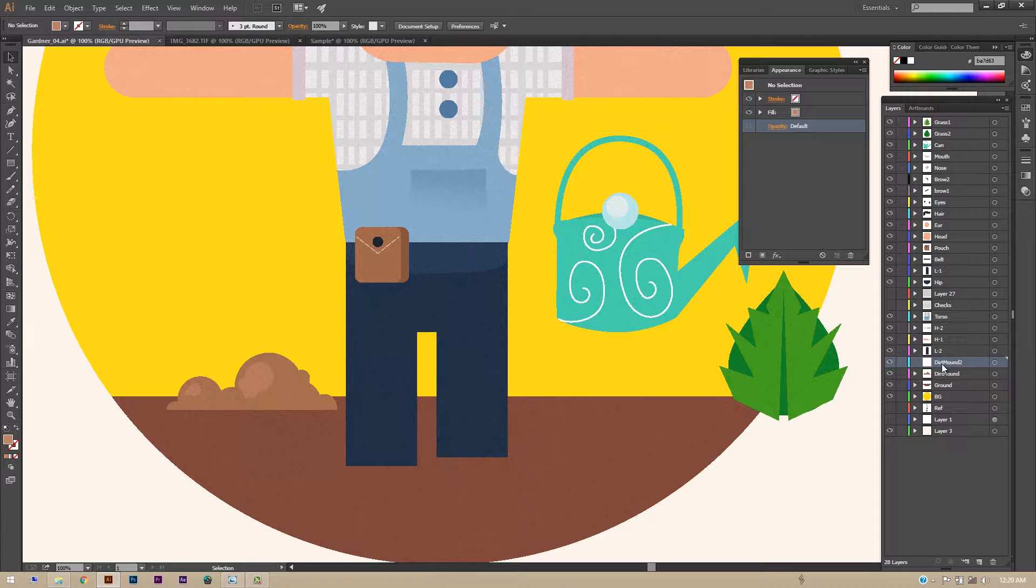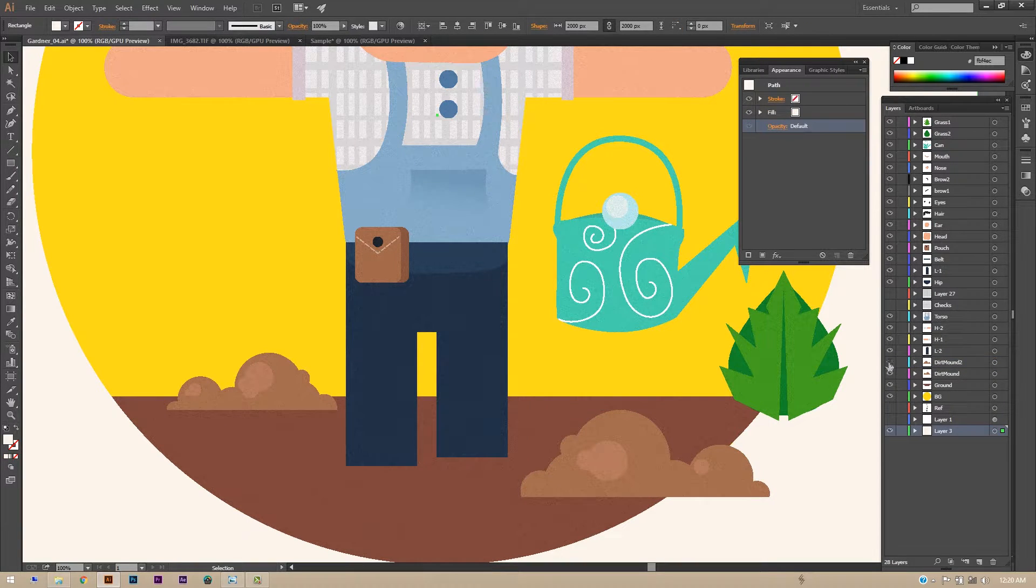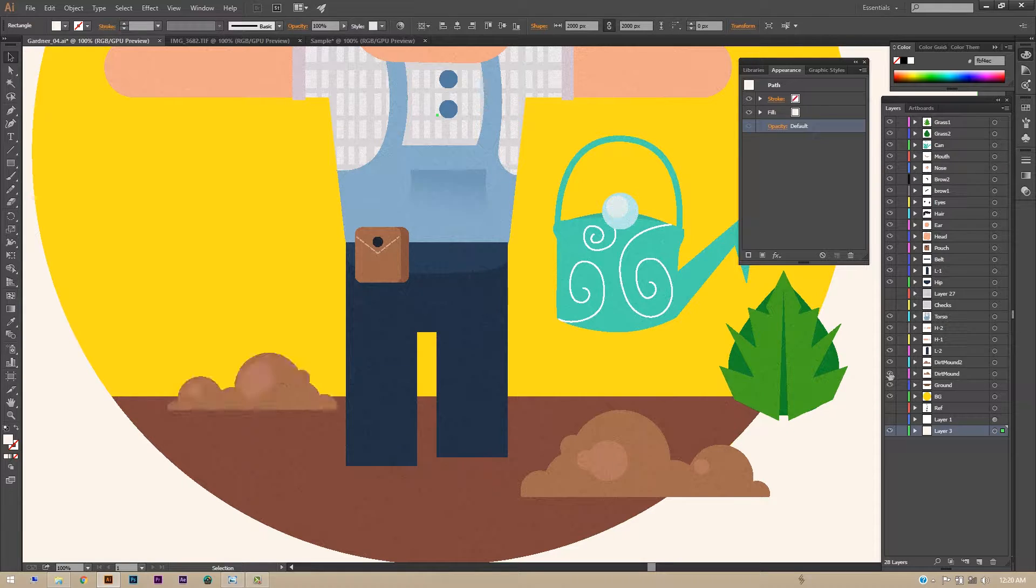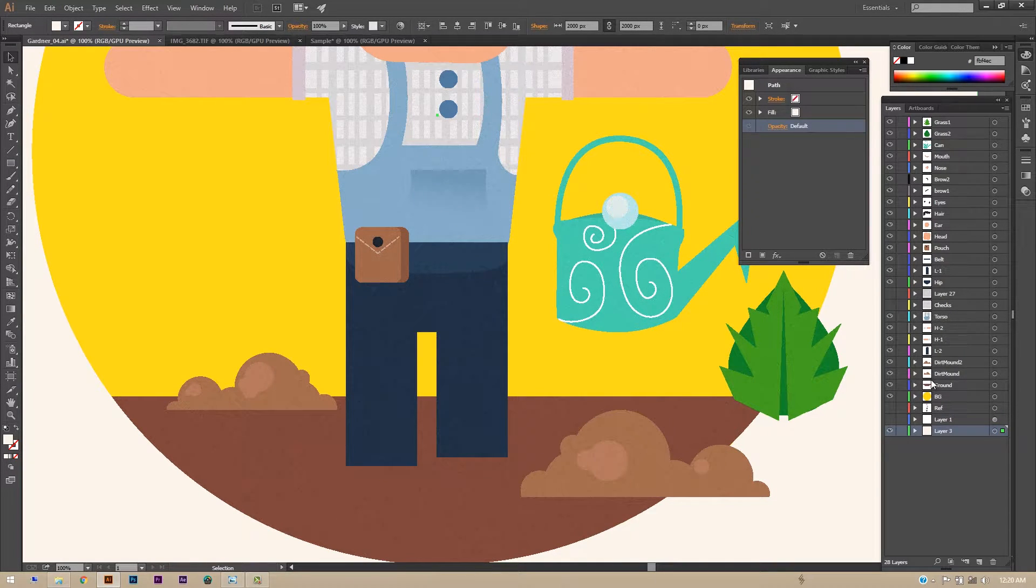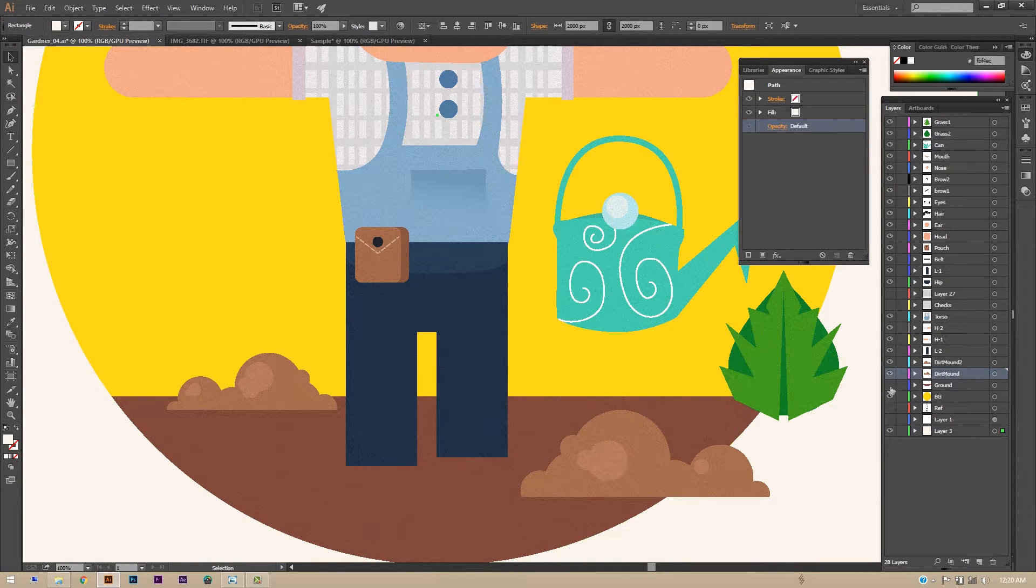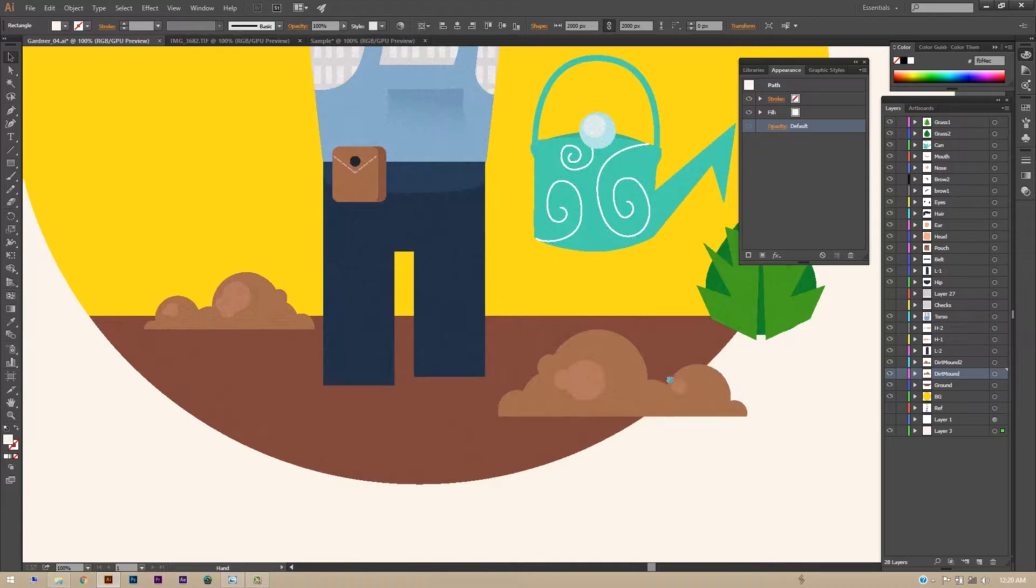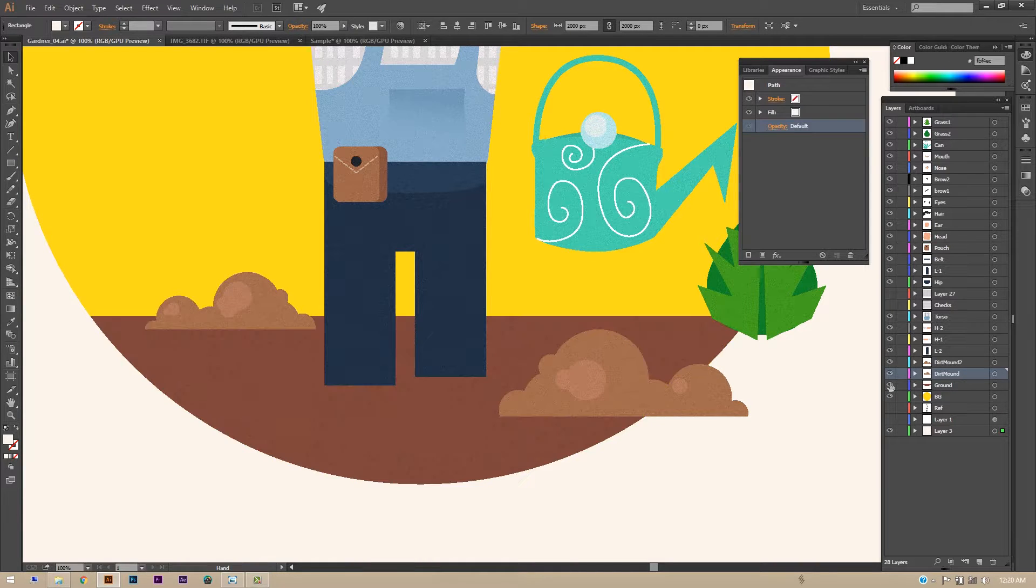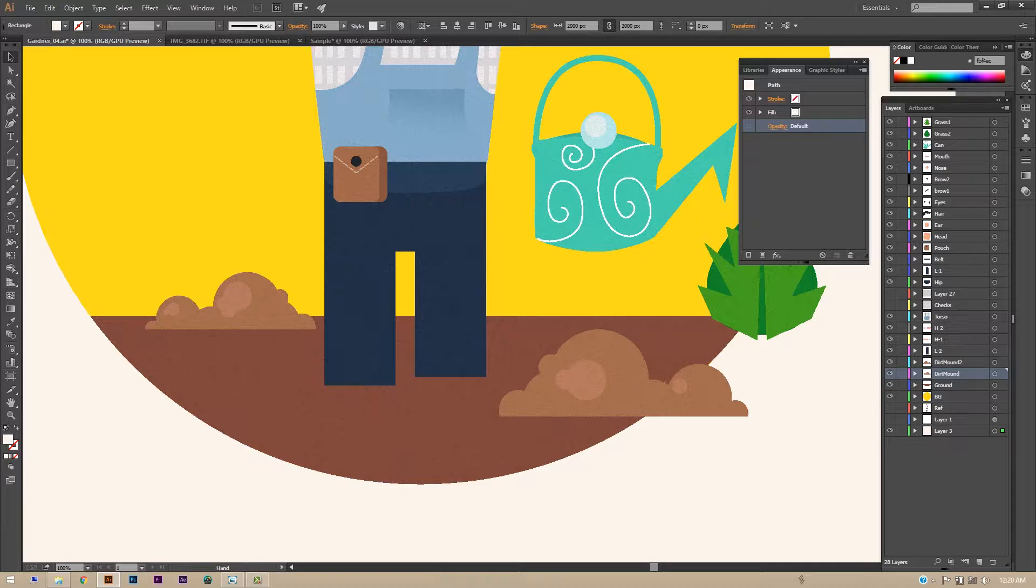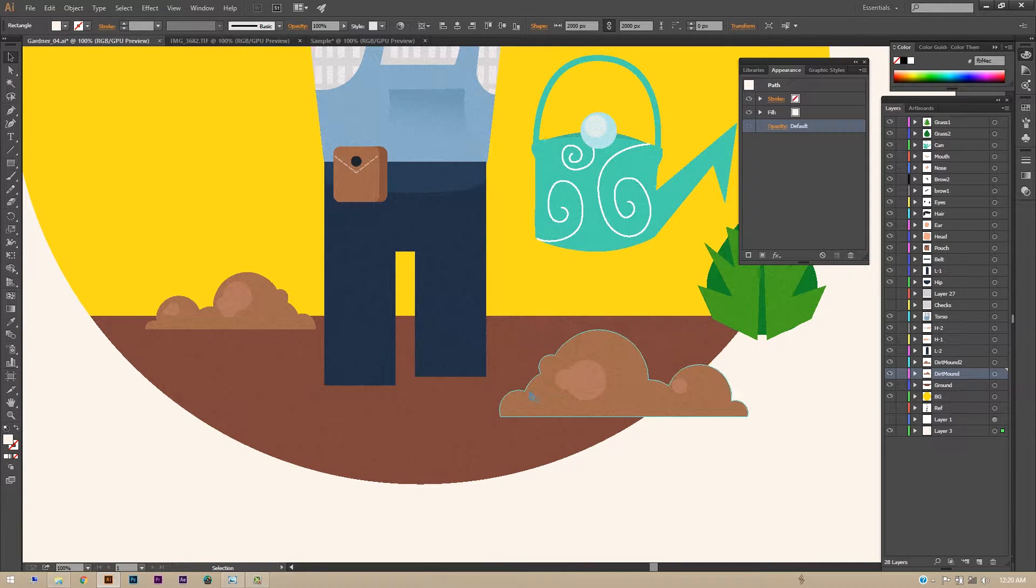So now we have both the dirt mounds which have different design on two separate layers, so we can animate them with different timings. And of course the ground - this is just for representation. We will be making another shape in After Effects so that we can mask it with this circle. And of course the BG.